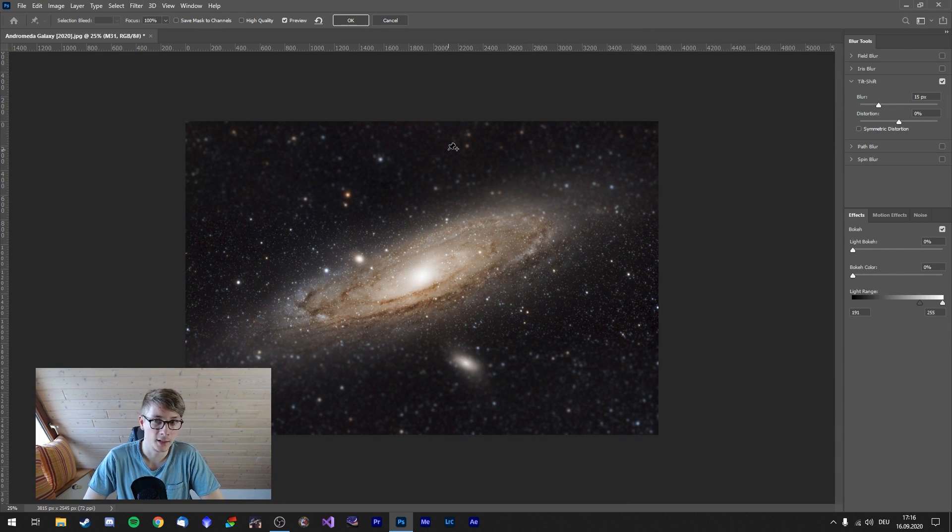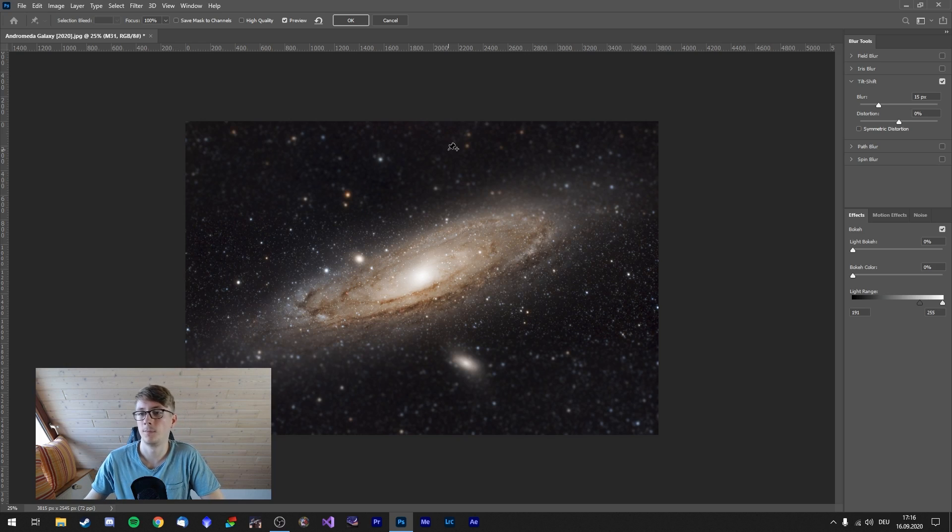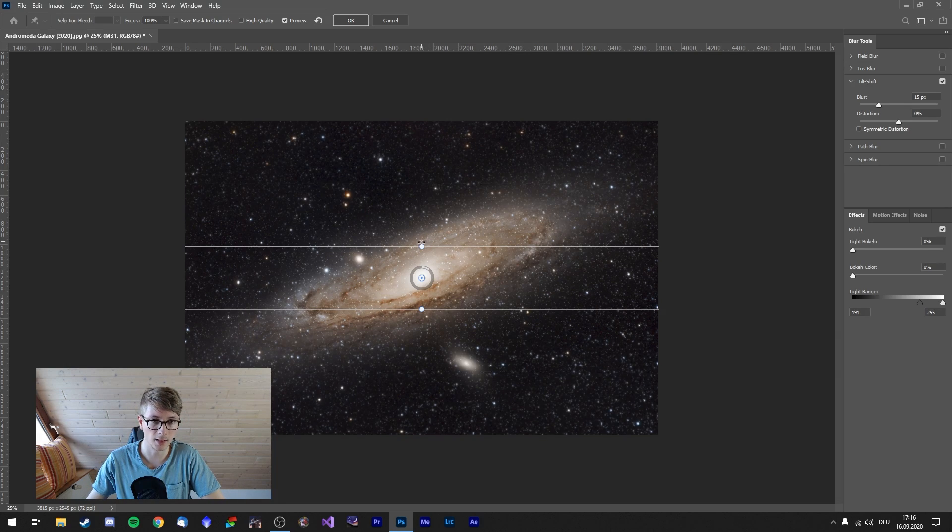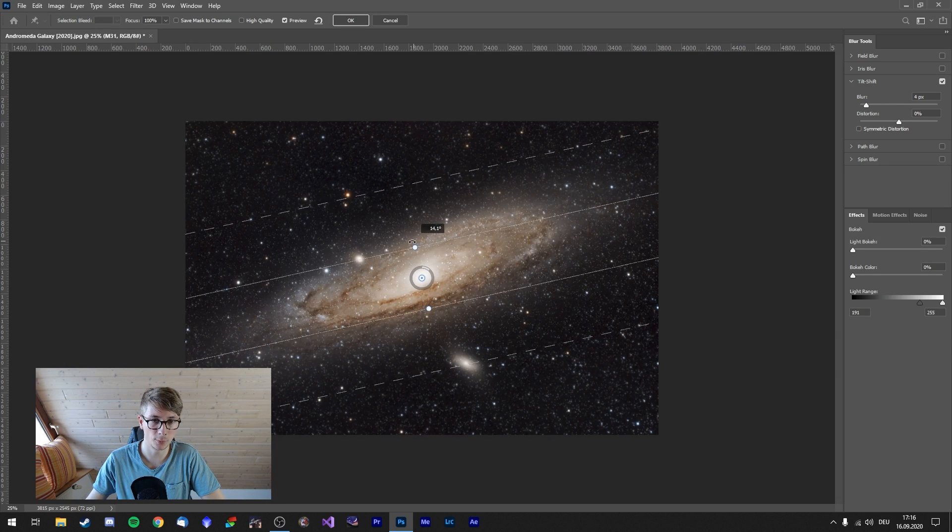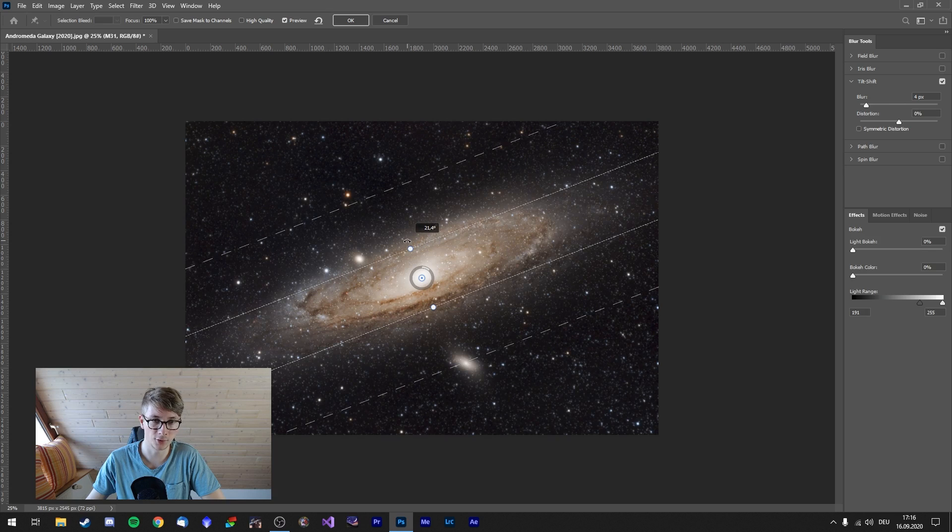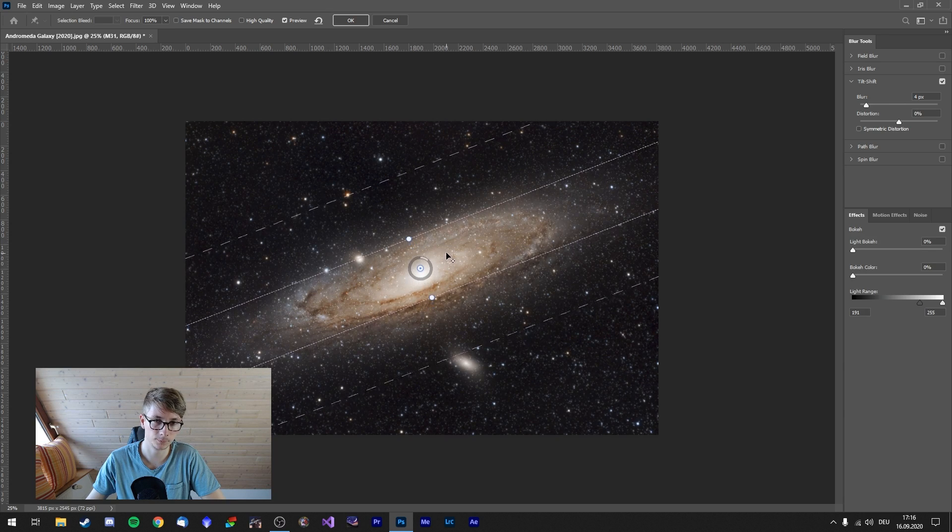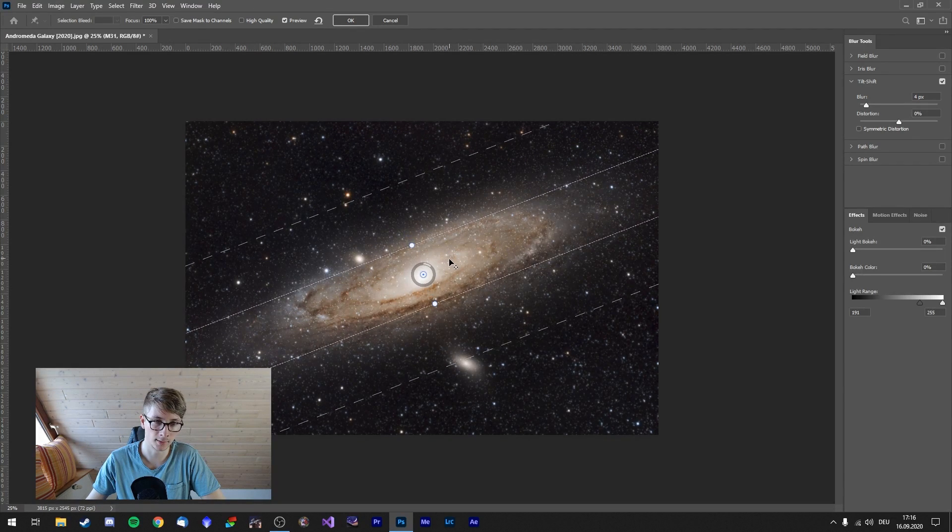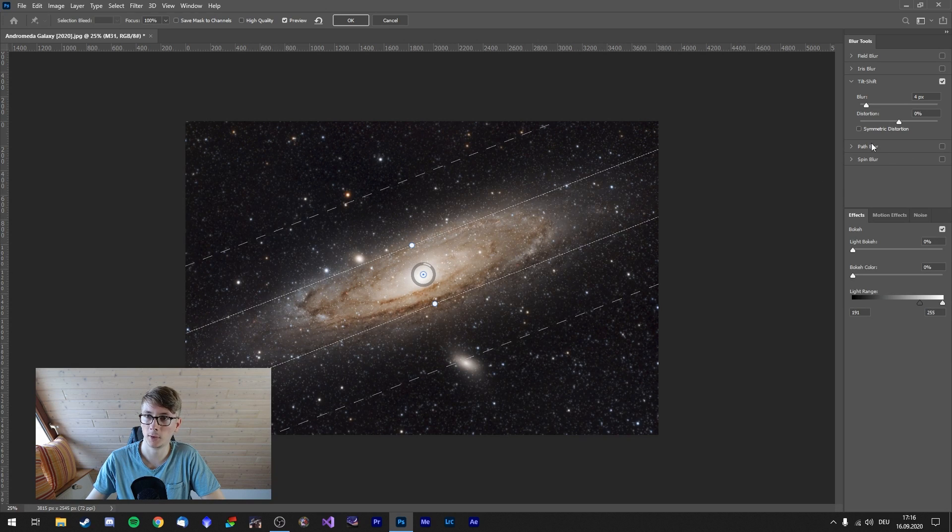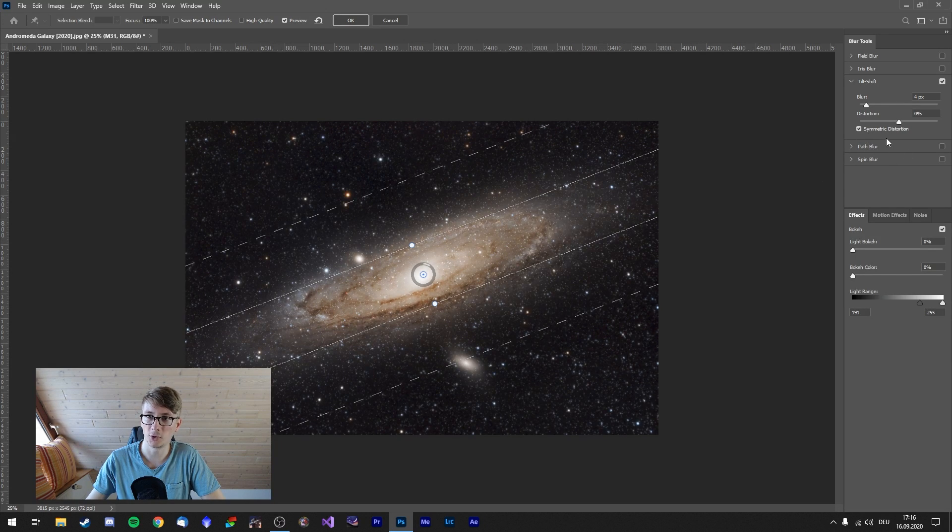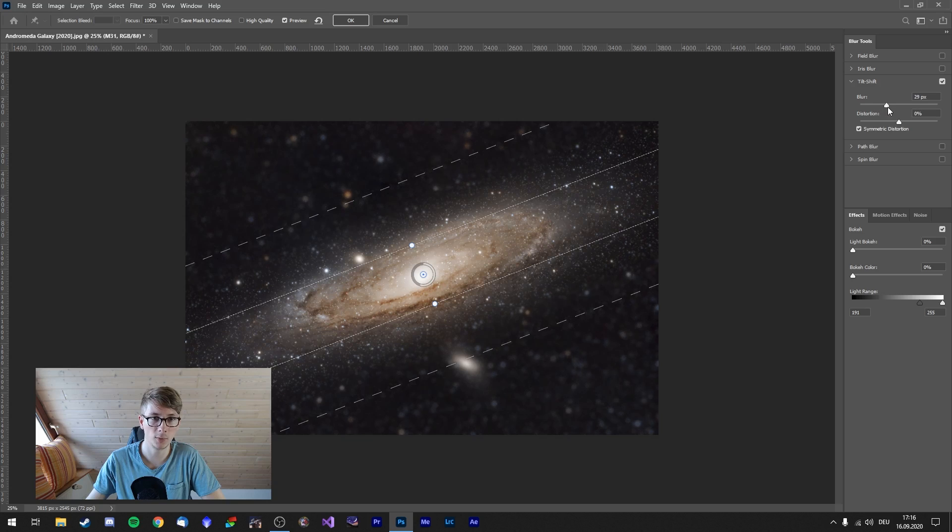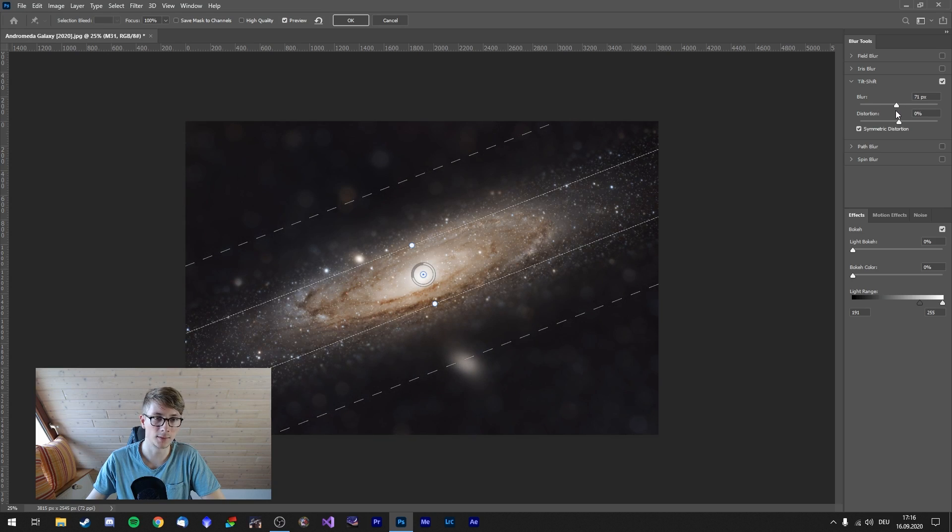Well, it can't be any easier. Let's edit this. We need to angle it properly to match this galaxy. The center is right here. I will go for a symmetric distortion. The blur can of course be adjusted. And look at this.